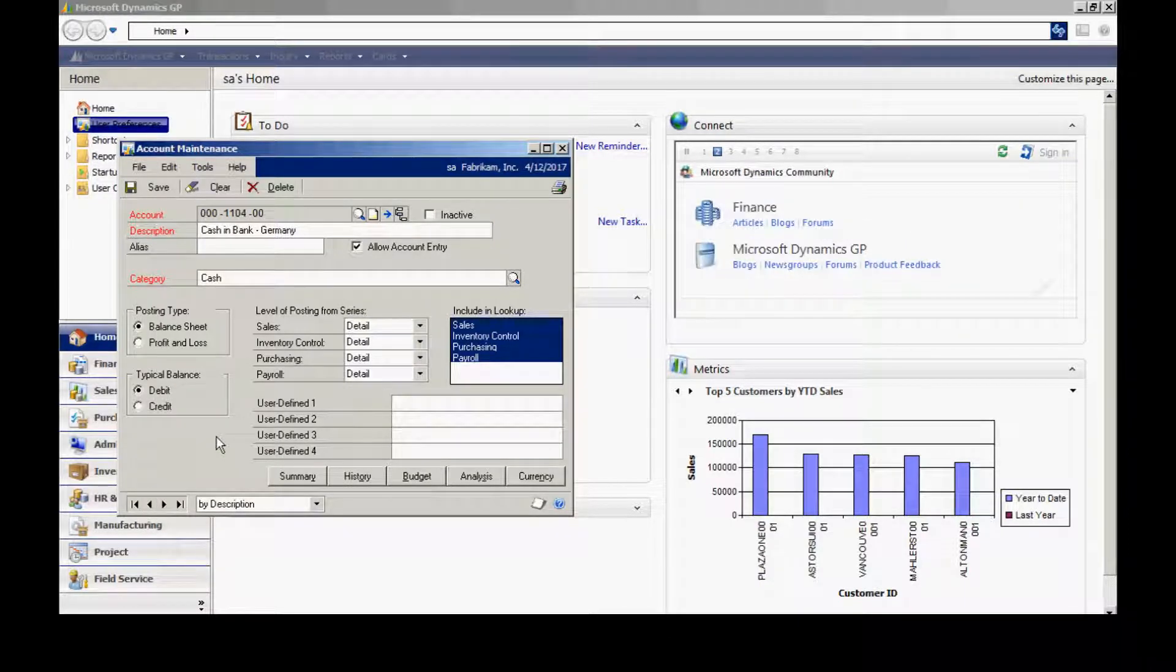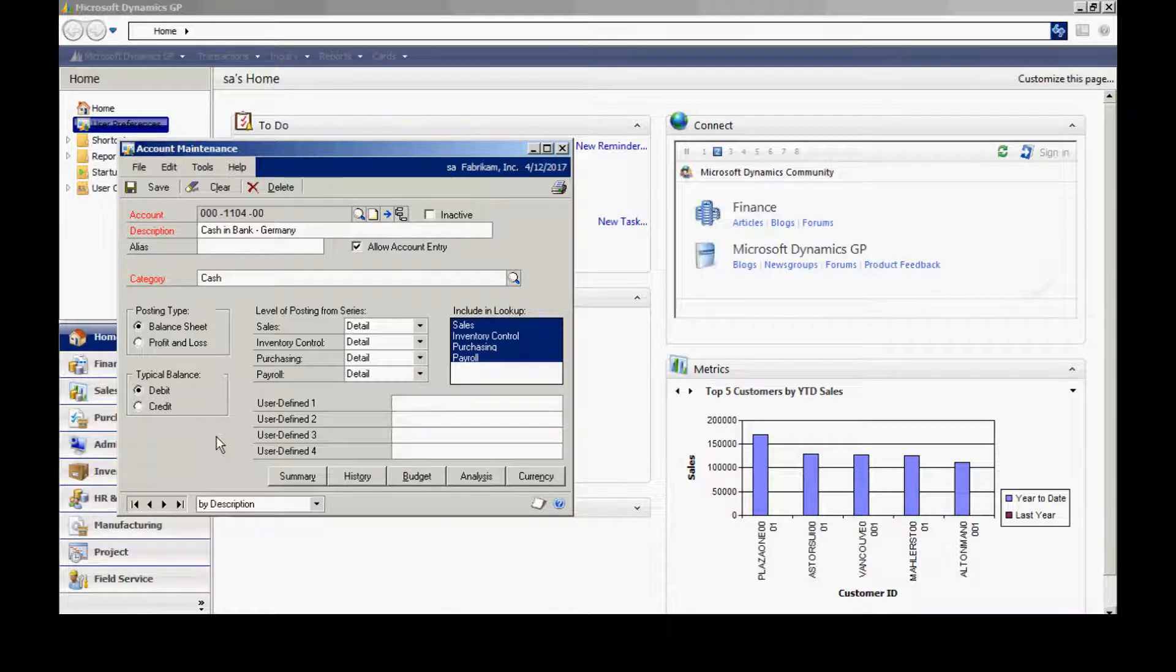So let's look at the chart of accounts. Now if you do not already have your chart of accounts set up, let's take a look at how you would set those up.